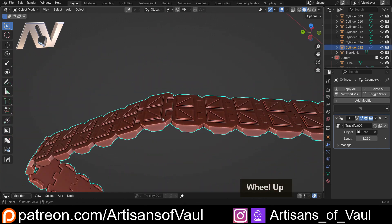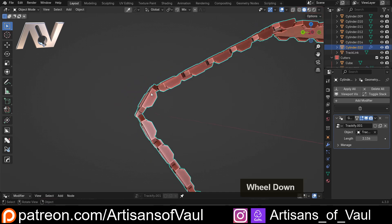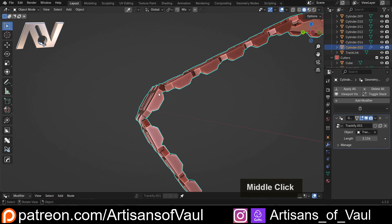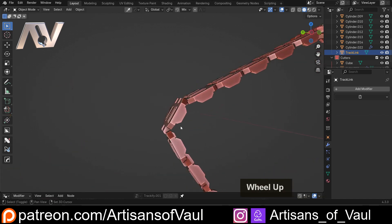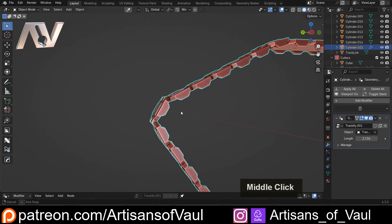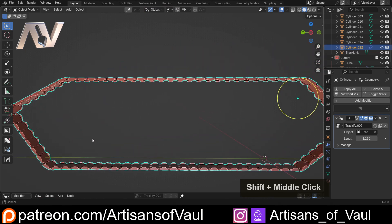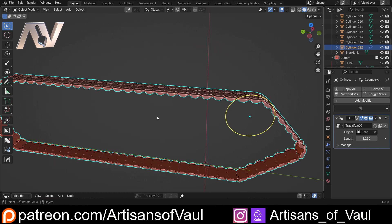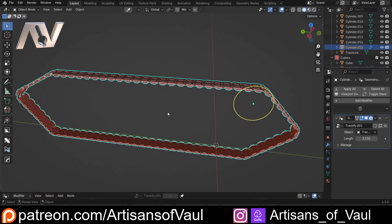I do want to mention one limitation before we finish. Wherever we have a sharp corner or turn, the placement of the track links won't be perfect — because the tangent at that point can't perfectly account for the physical length of each link. This is exactly the same issue you get when arraying along a curve; it's an inevitable result of how the maths works. If the links were thinner it would cause fewer problems, but you may need to make small adjustments after applying the modifier.